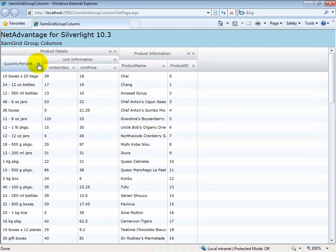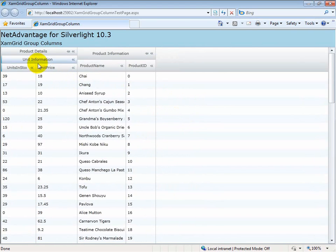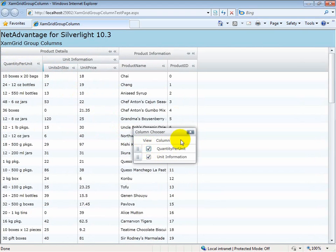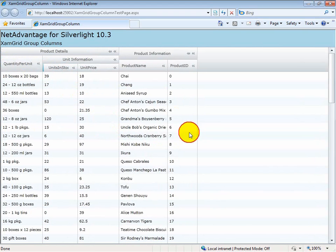For example, if I am to hide the quantity per unit column, I'll be able to open the column chooser and only see the two columns at this level.